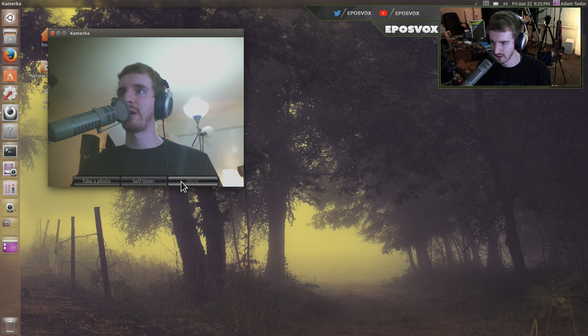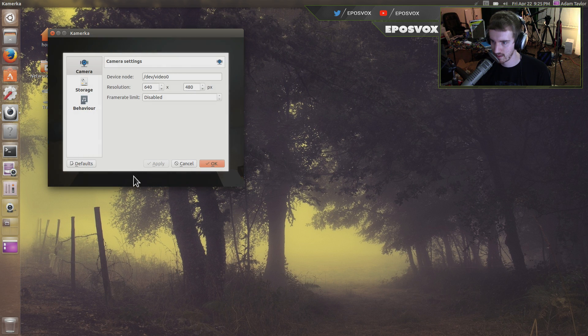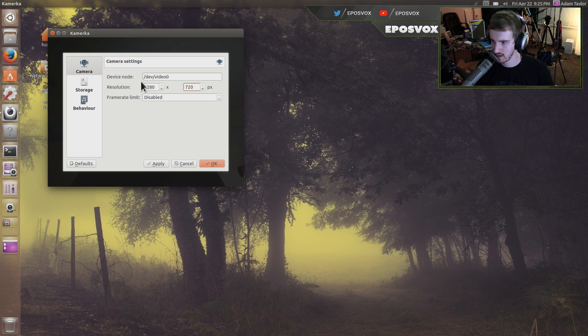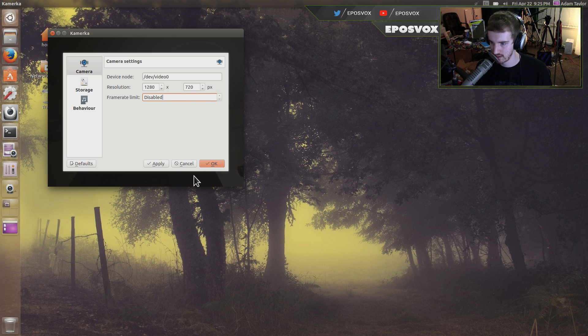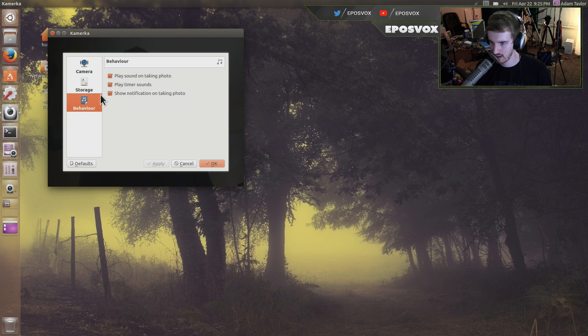Self timer. And configure. Oh. And you can set the resolution. So what if I say 1280 by 720. No frame rate limit. Apply. Storage is okay.